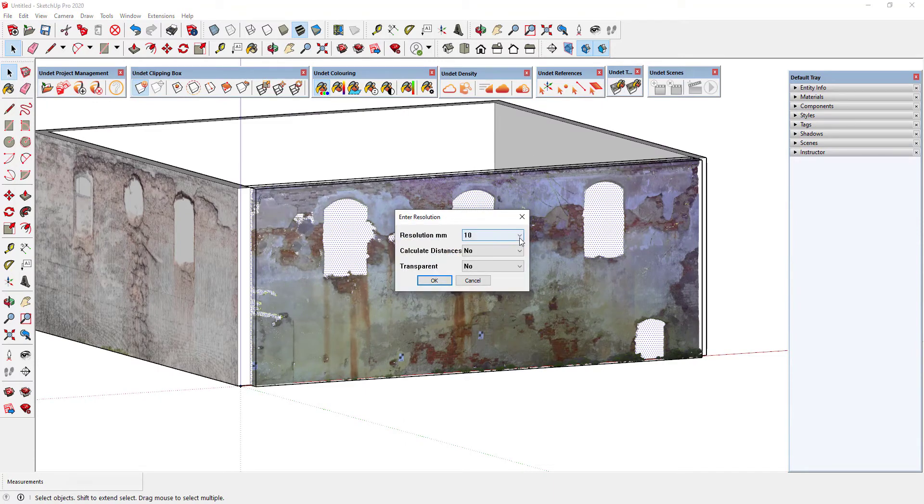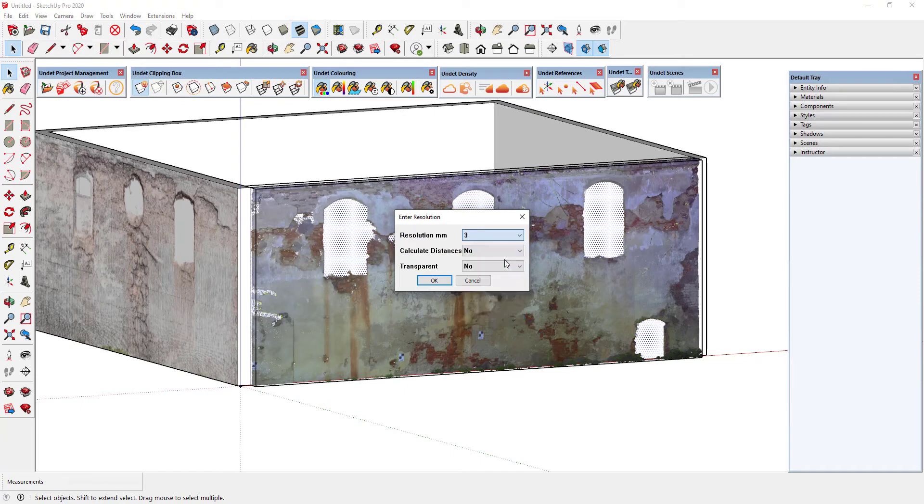Depending on the point cloud density you can choose the texture resolution in millimeters in the feature dialog box. The calculate distances option selects the points closest to the plane of the clipping box, thus creating a clear texture.